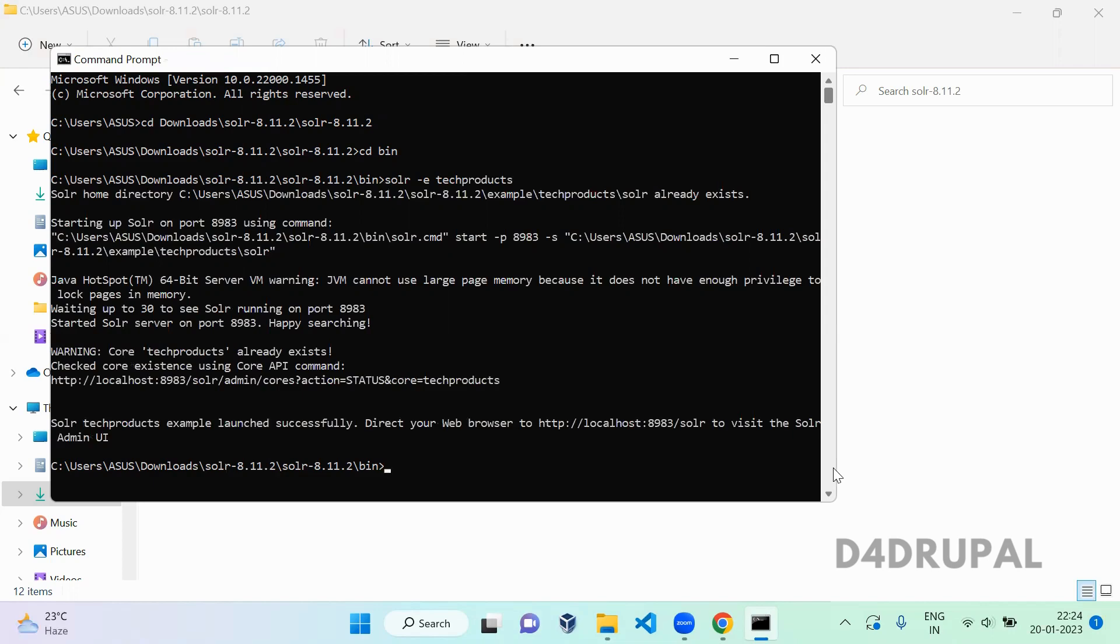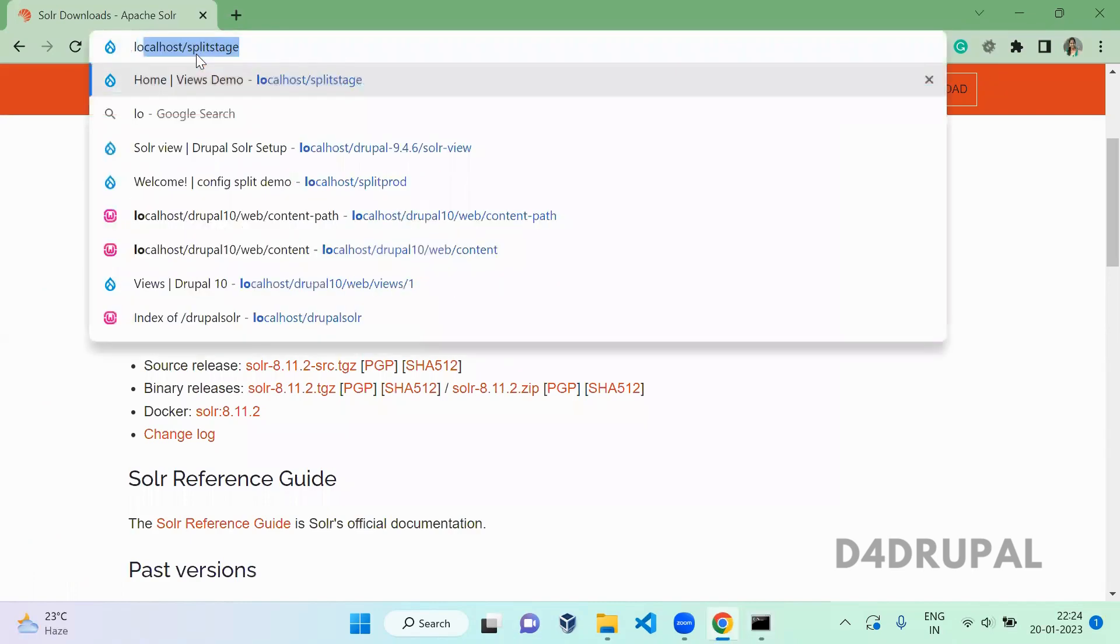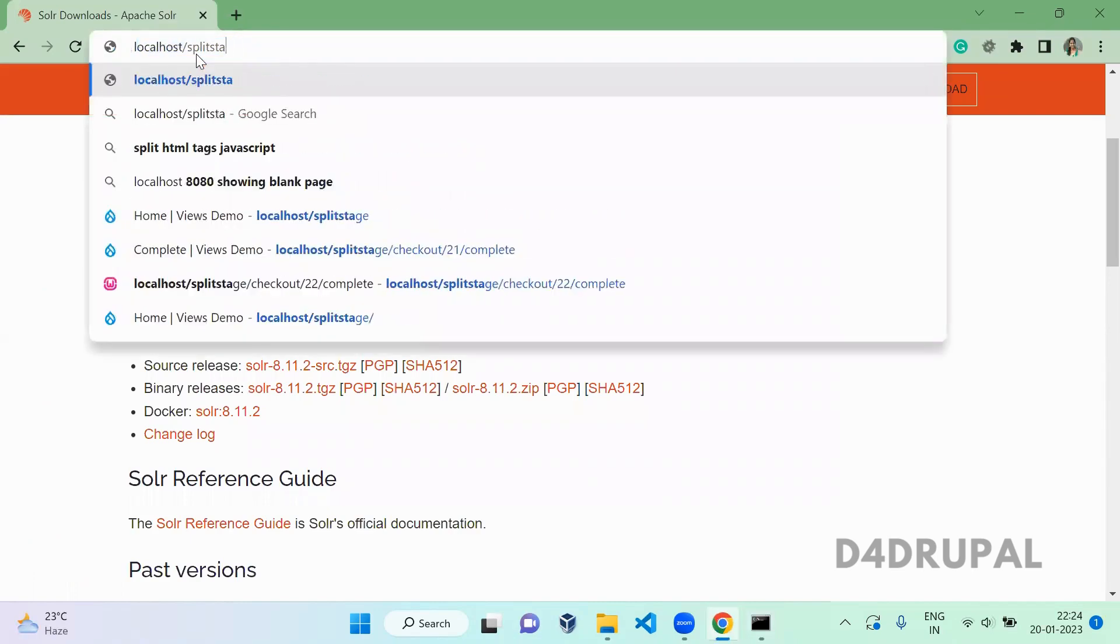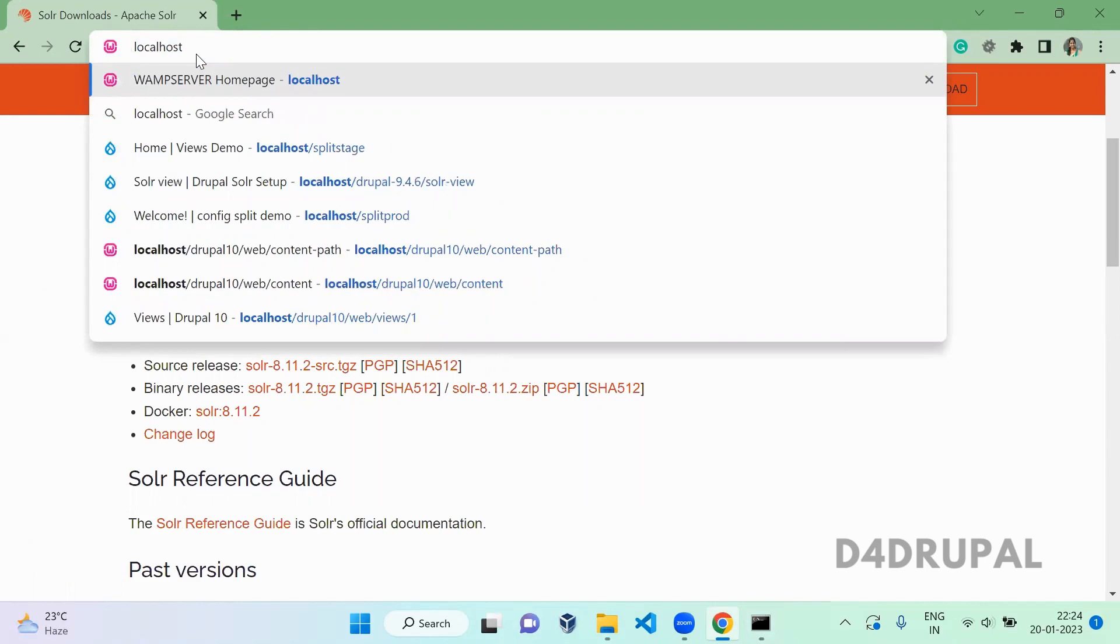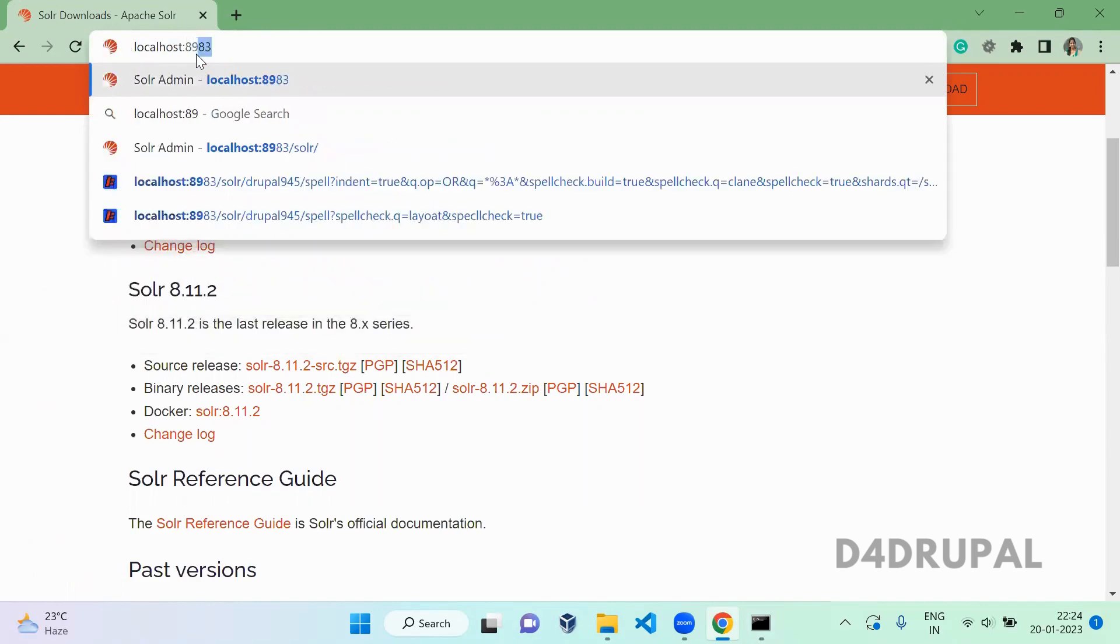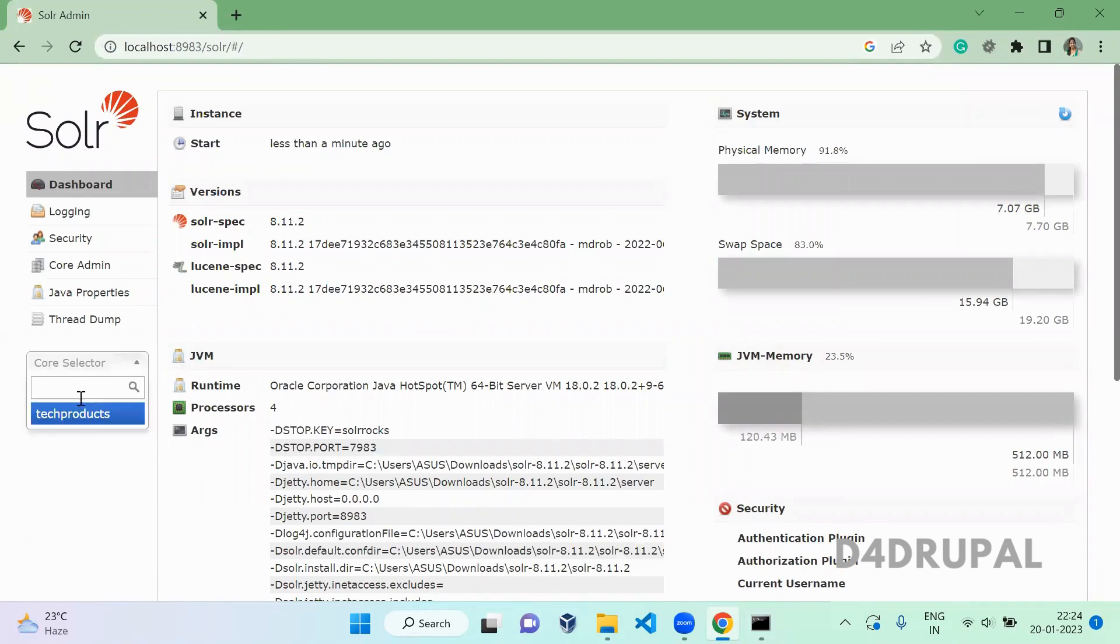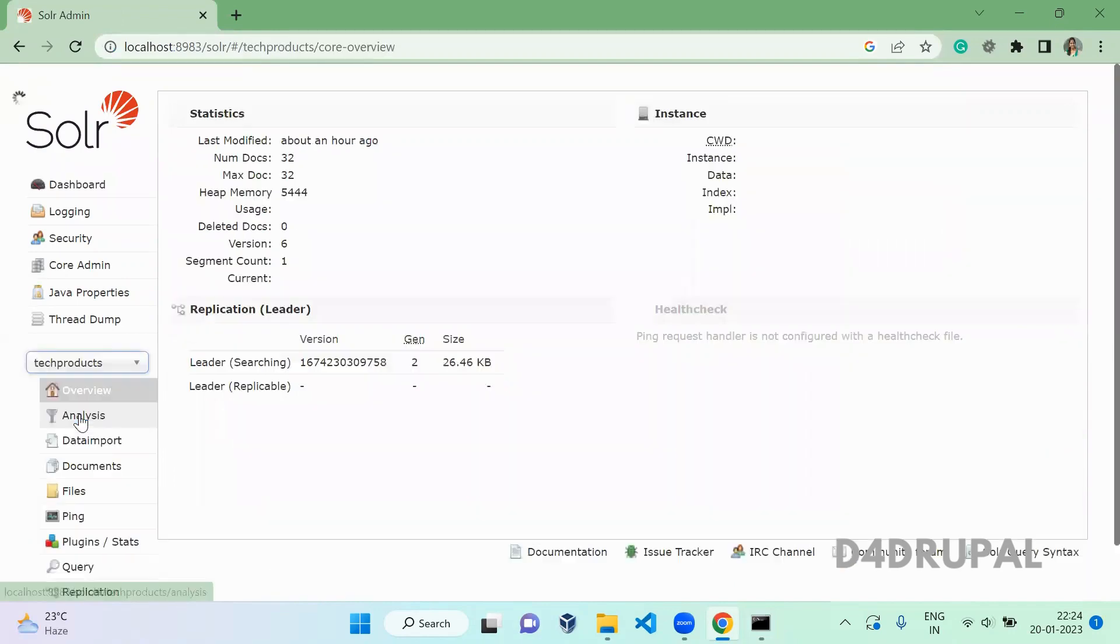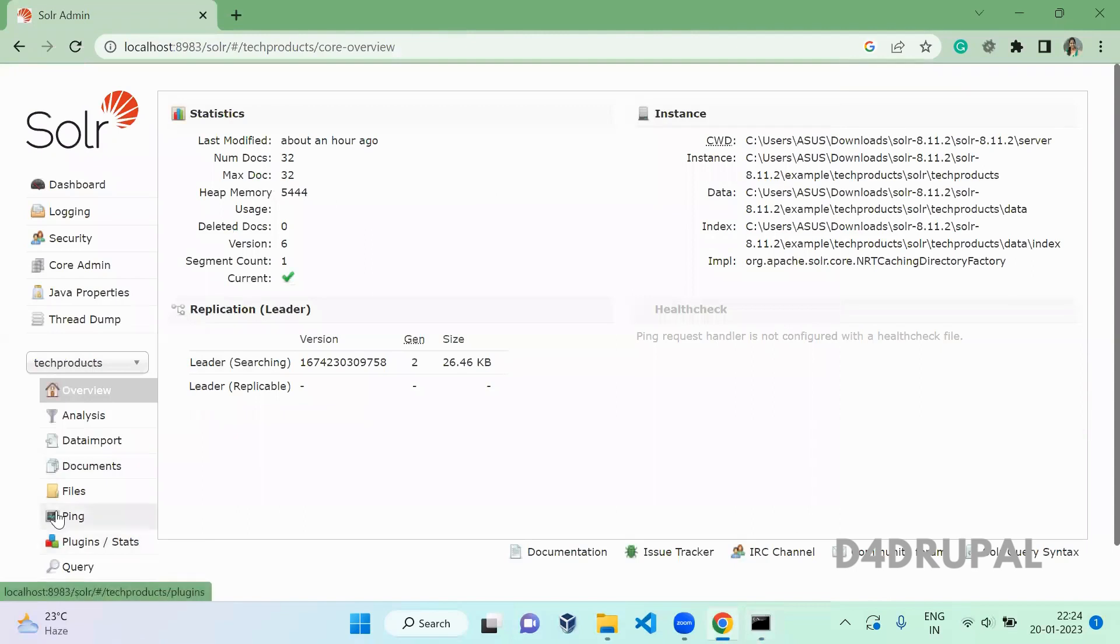When you go to your Chrome and run localhost colon 8983, you can see now that our Solr is running and we also have a core which we created here. This is the dummy core.